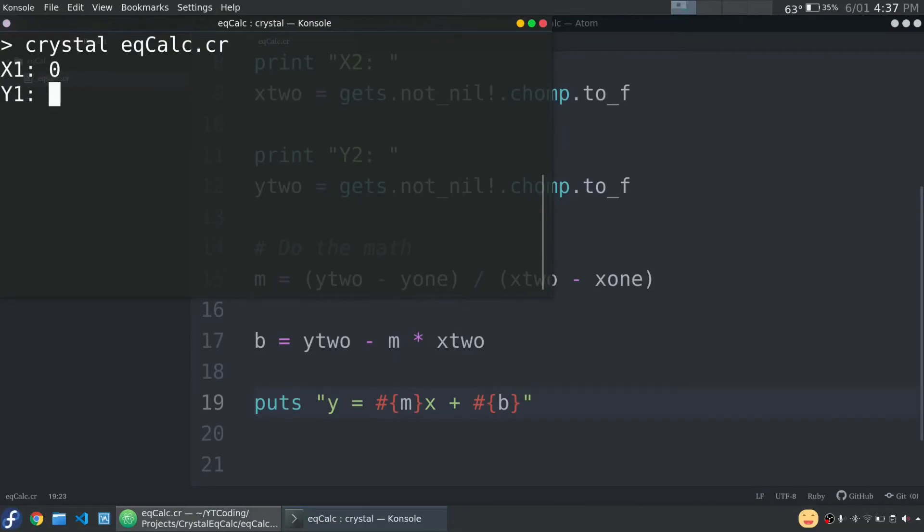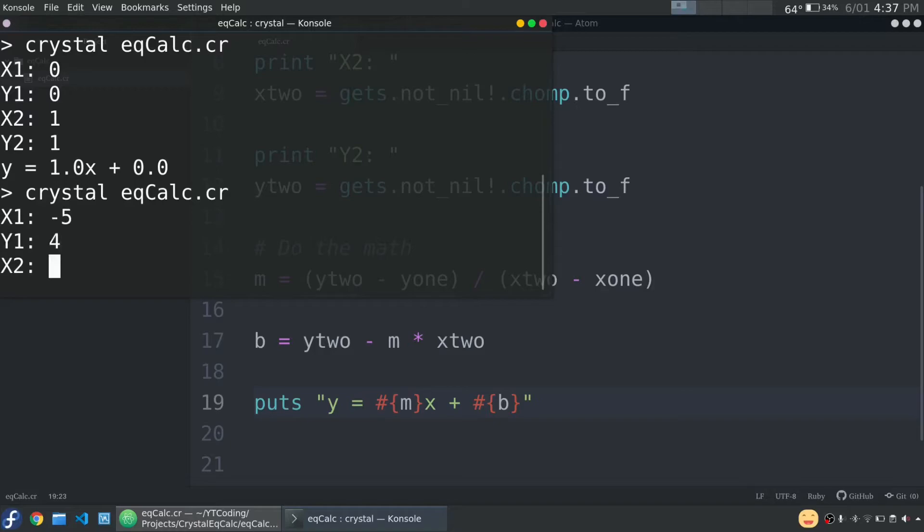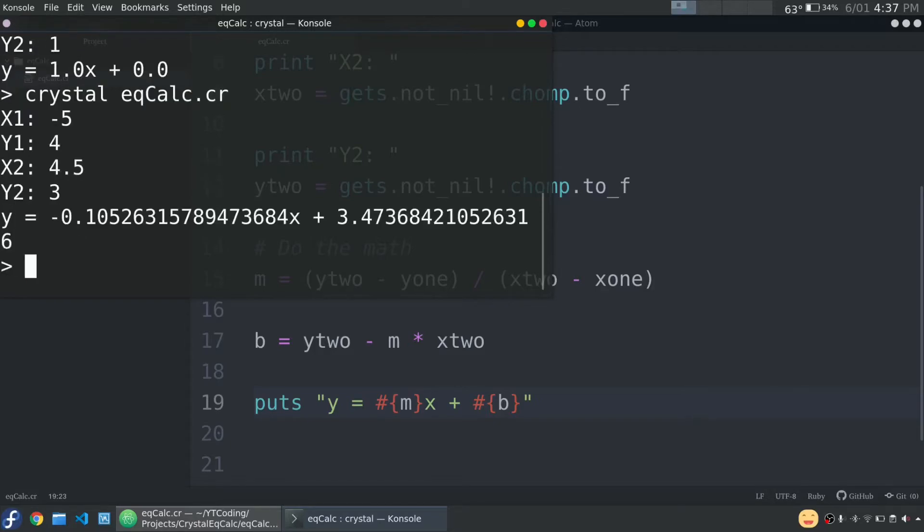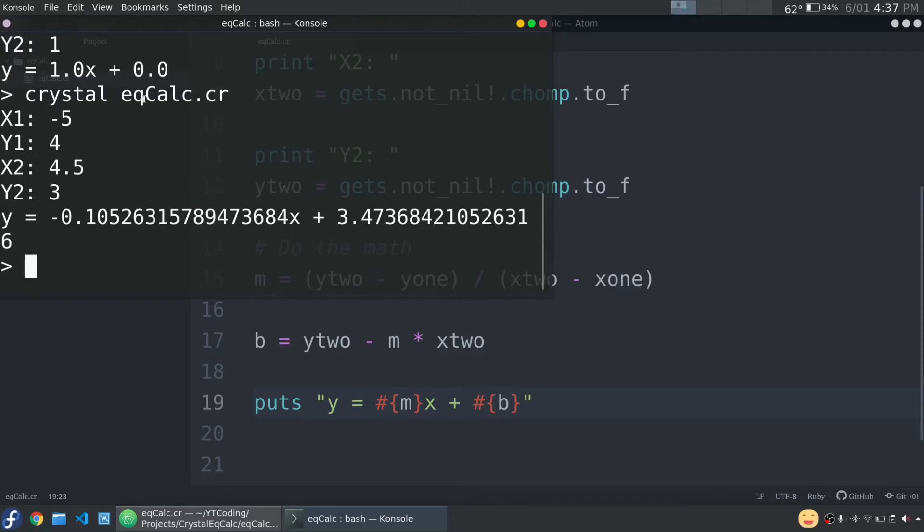So let's run this. We'll give it 0, 0, 1, 1, and this should give us y equals 1x plus 0. And it does. Let's test one more point. Negative 5, 4, 4.5, and 3. So let me check this on a calculator and see if it's right. Okay, so this value is correct. So that means that our math is working just fine. There's a couple things, however, that we should work on. So the first thing we want to do is the error checks that I talked about during the math video.